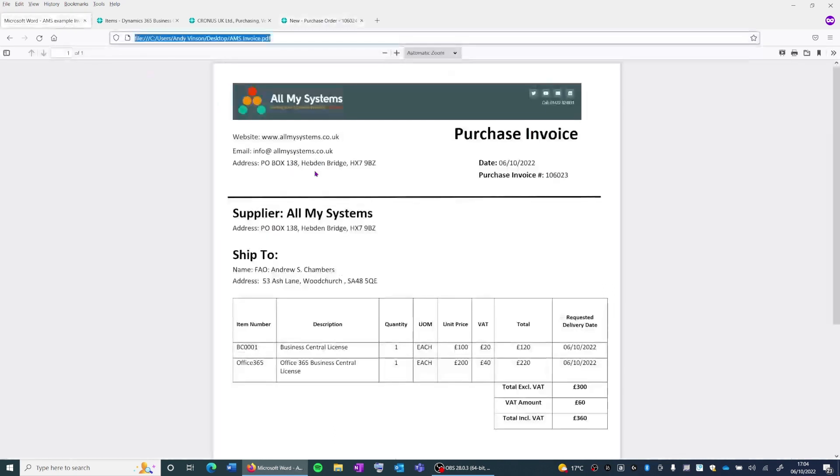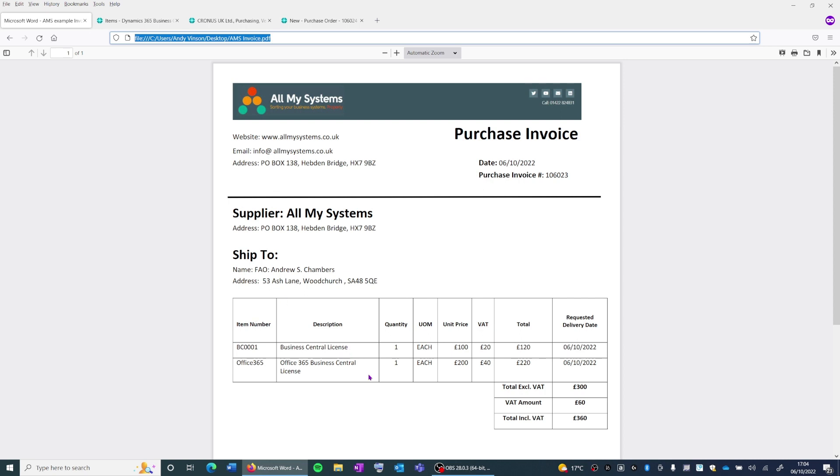We've also got the invoice that's been sent by the supplier with all of the additional information, such as the company name and the items which are on the invoice.